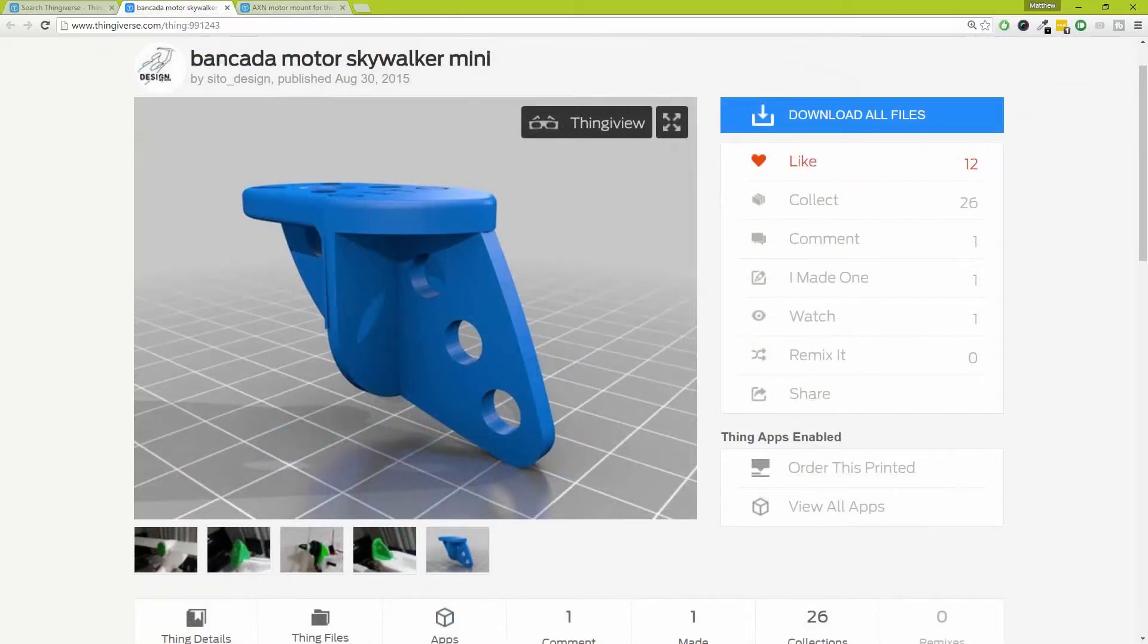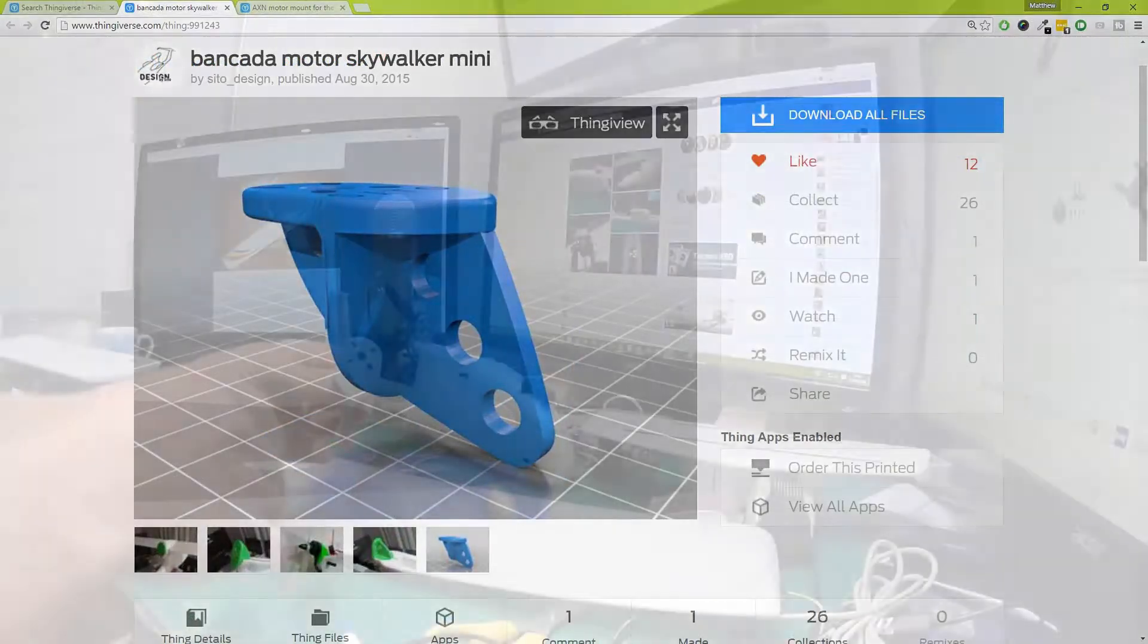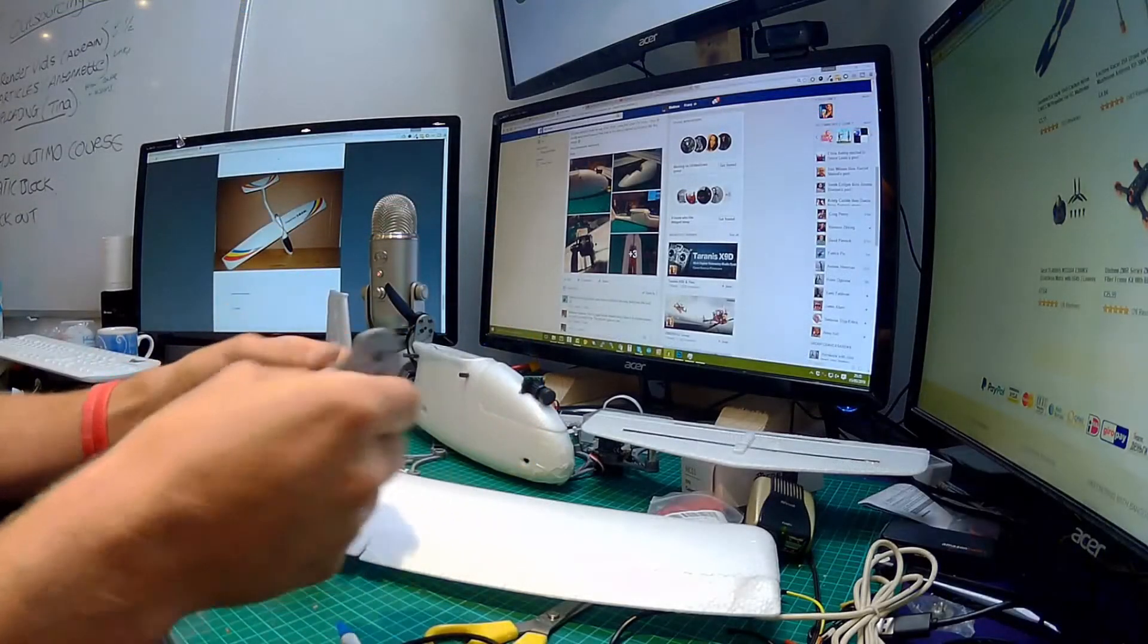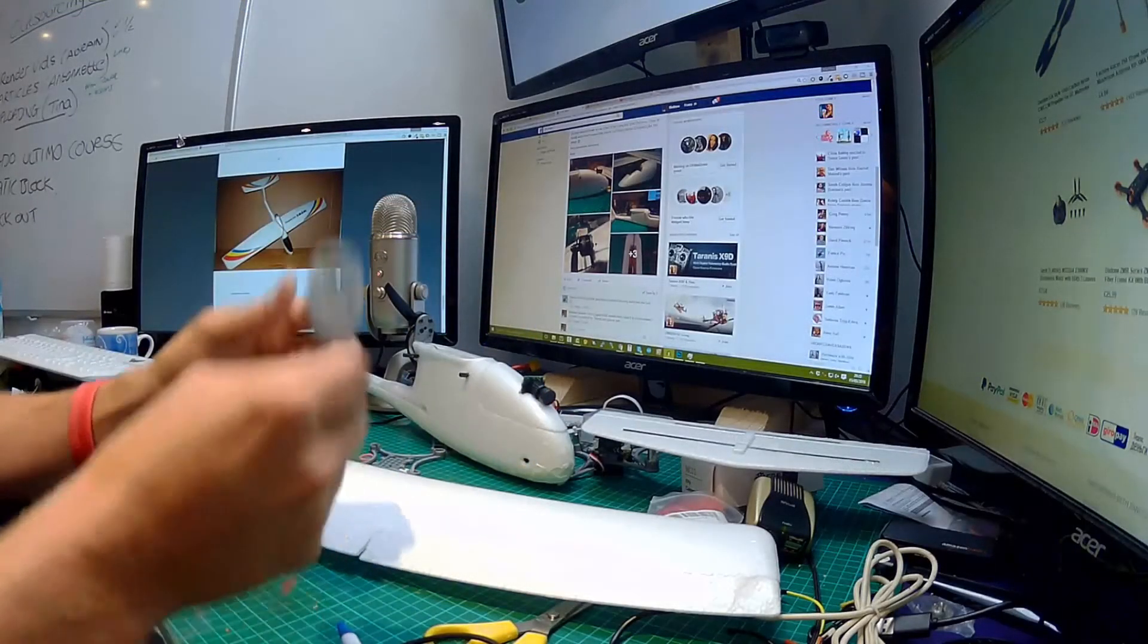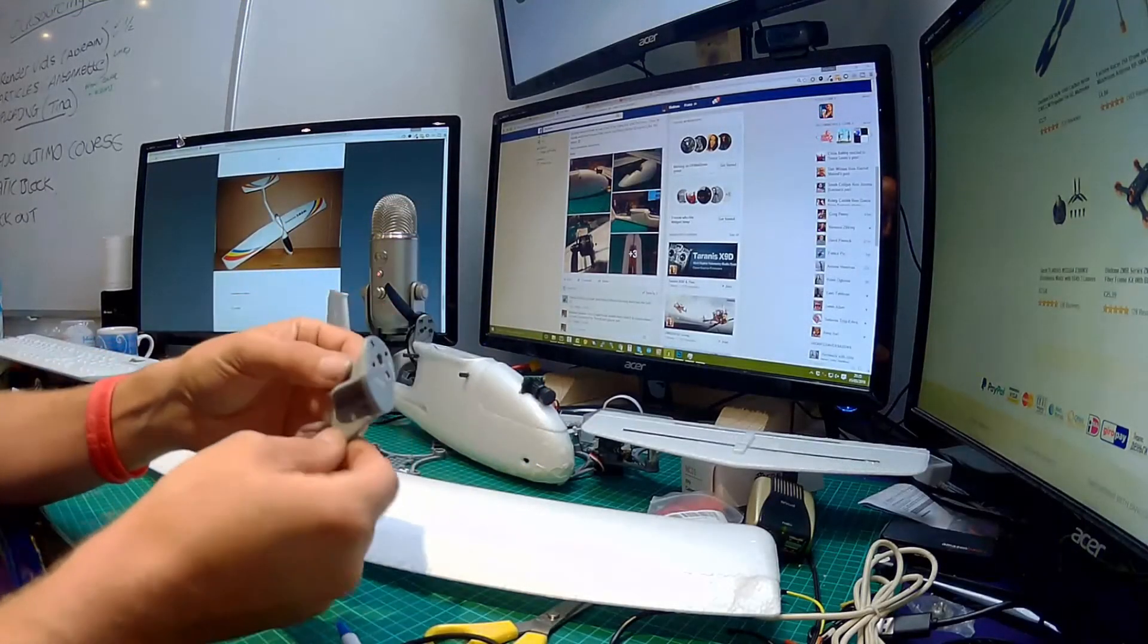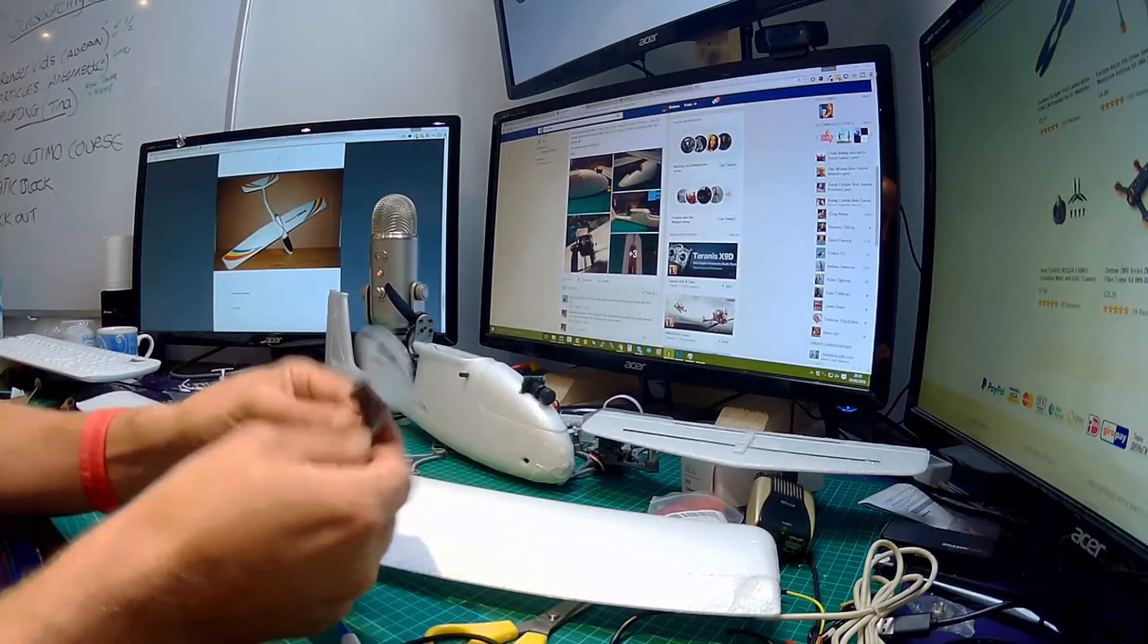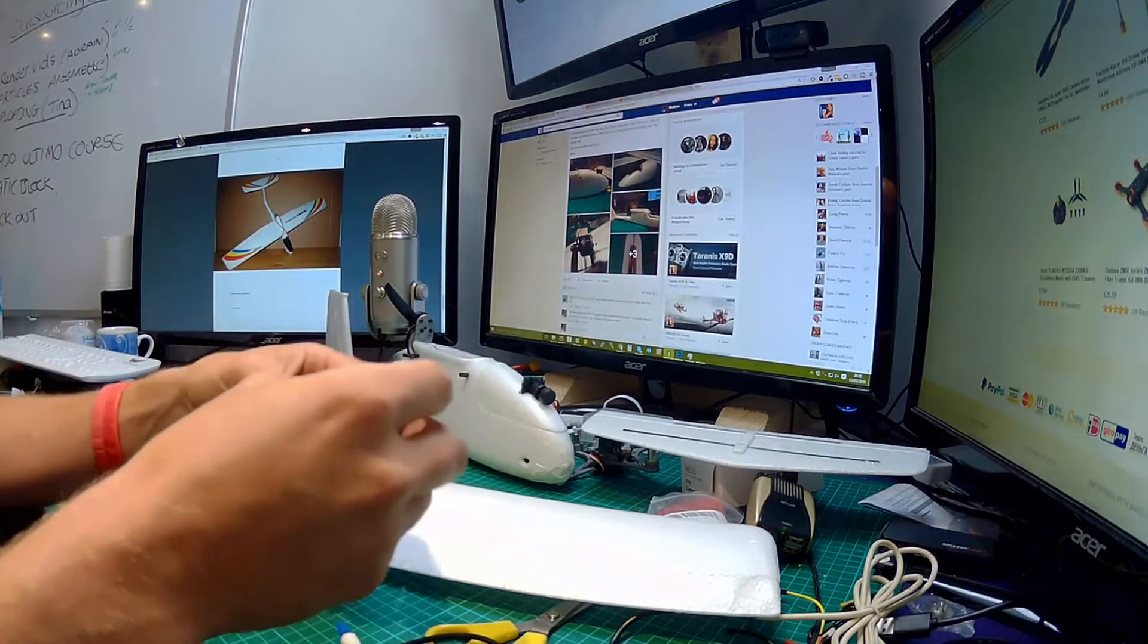Now the first one, well I printed them both off at the same time to be honest, but the idea of both of these is that the hole underneath is where the spar goes through where you then put your elastic bands around the outside.